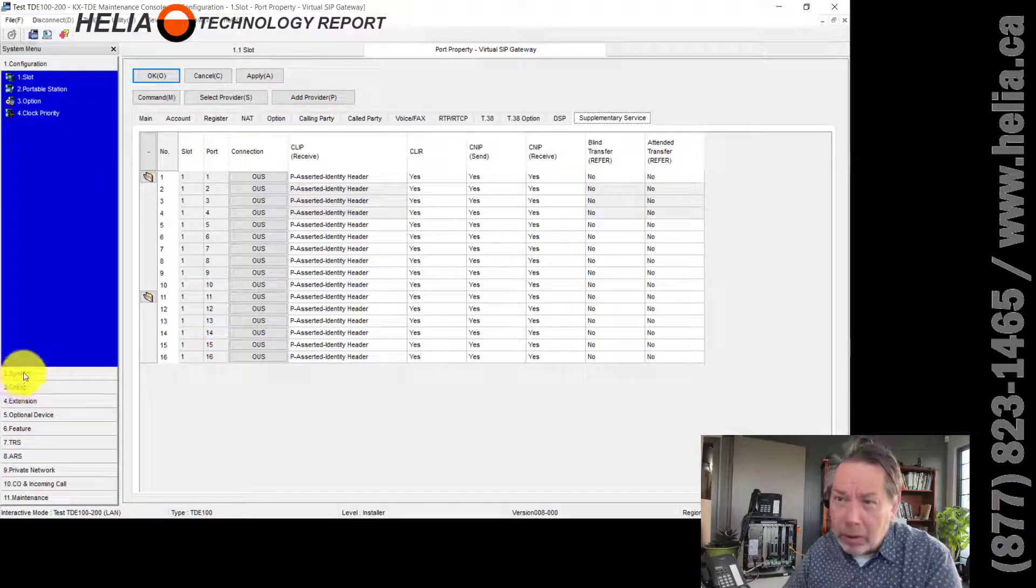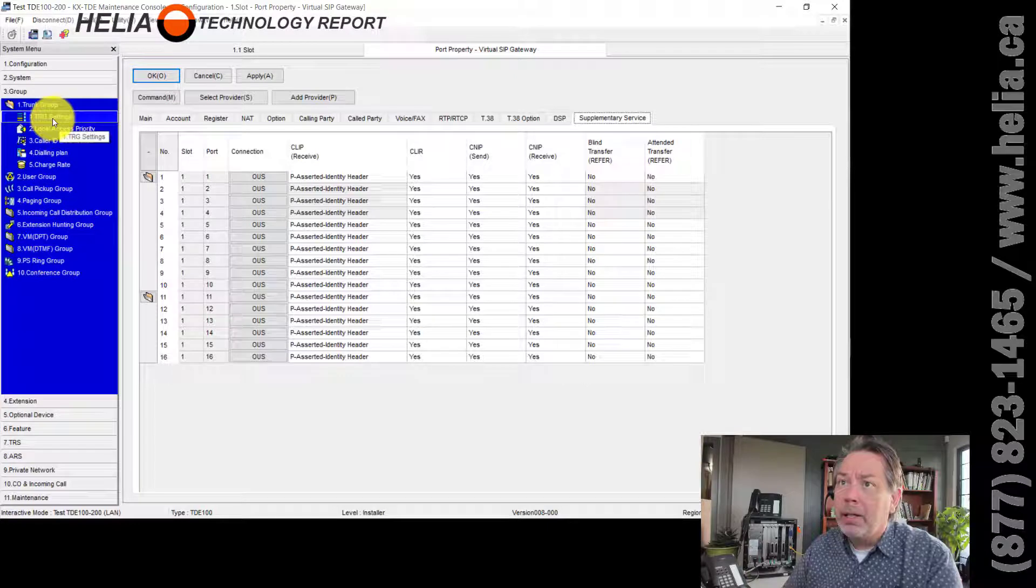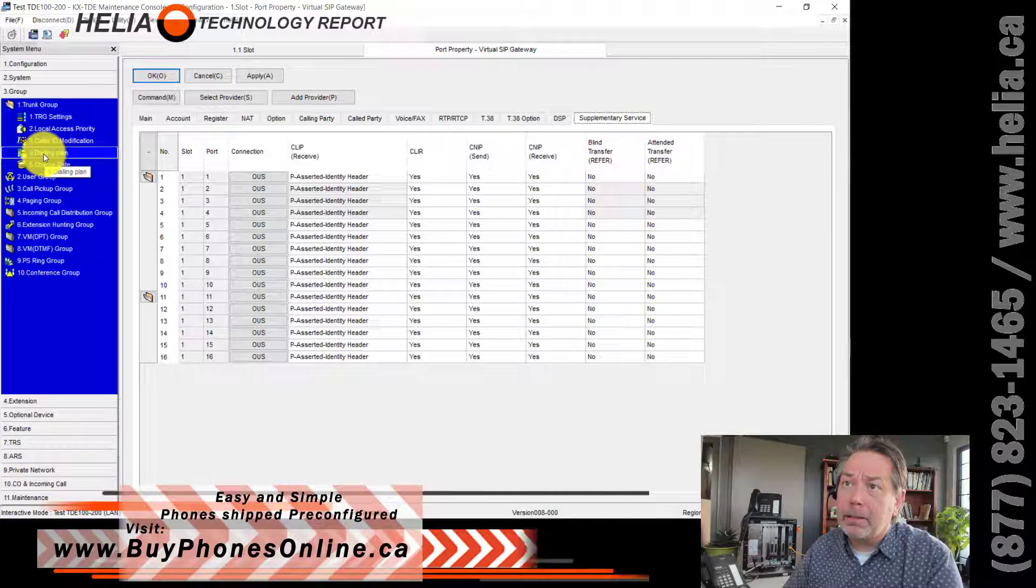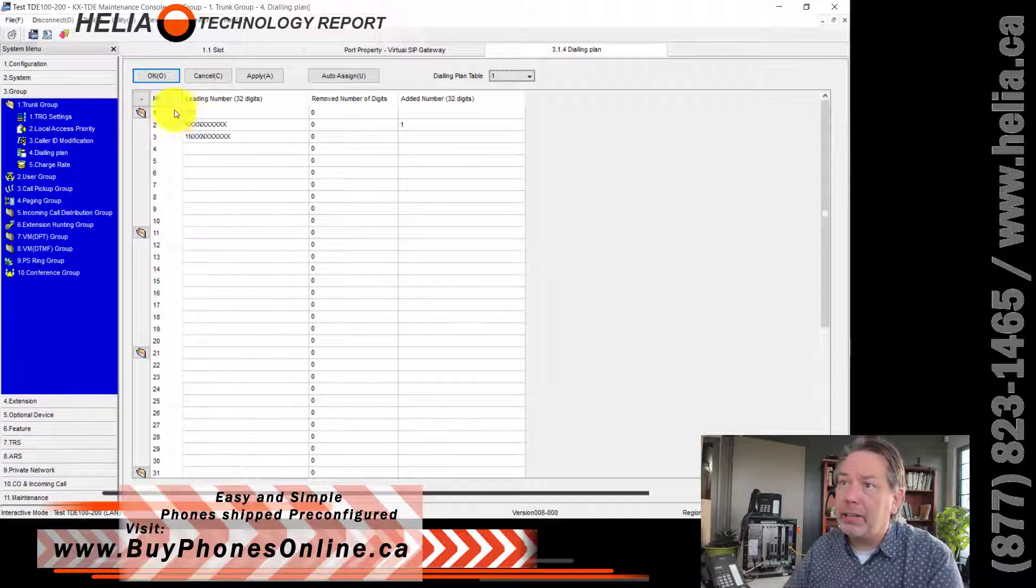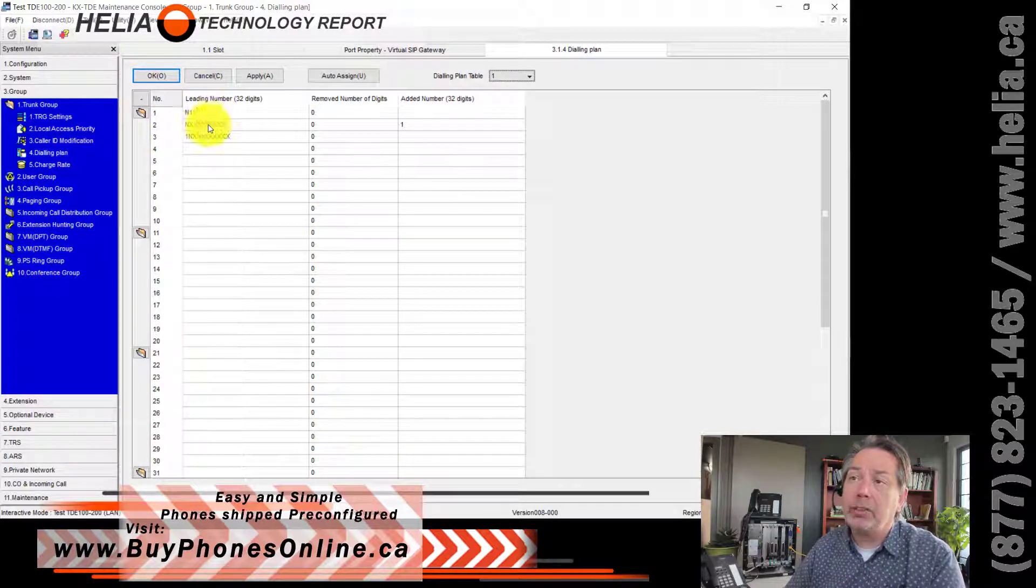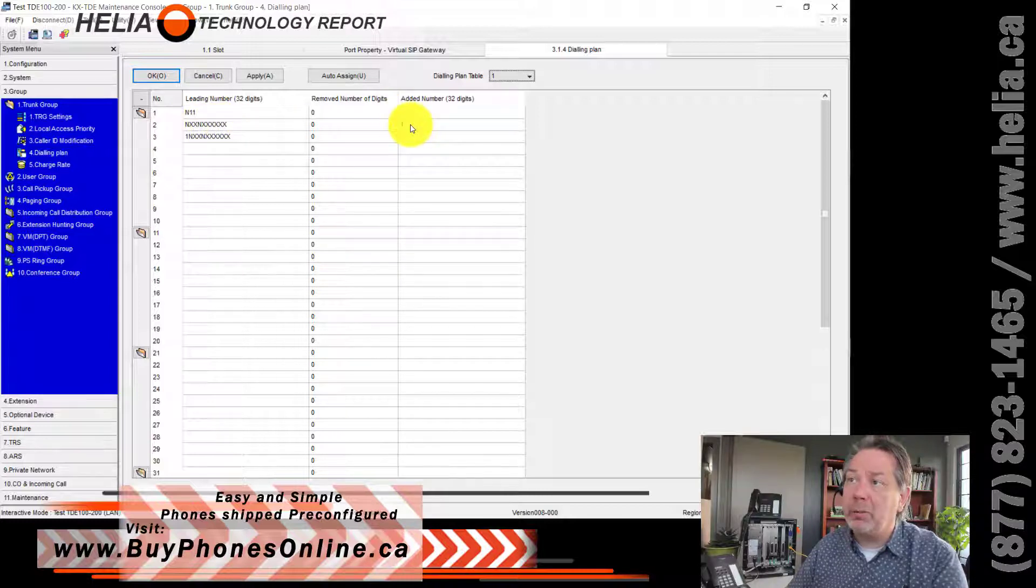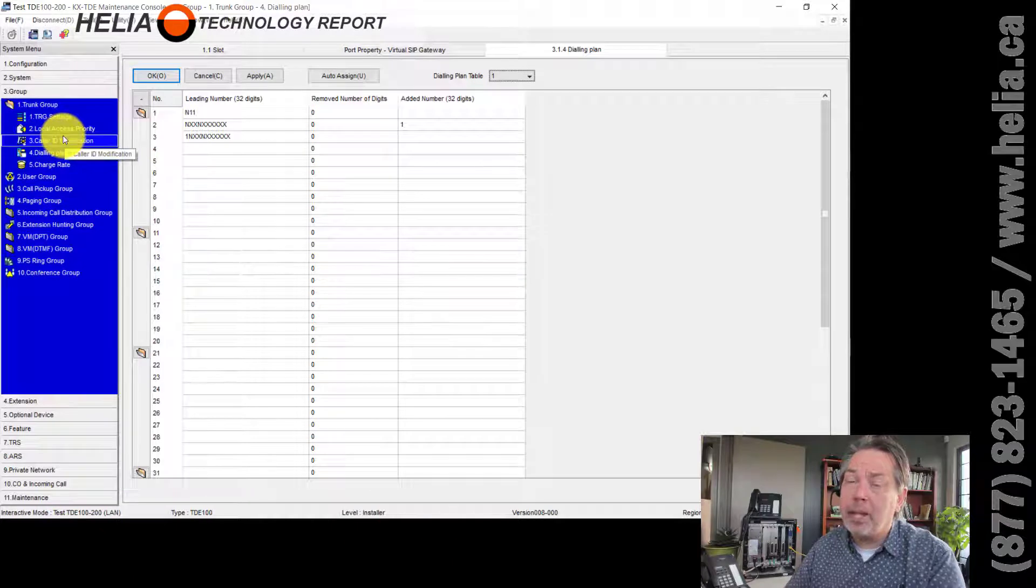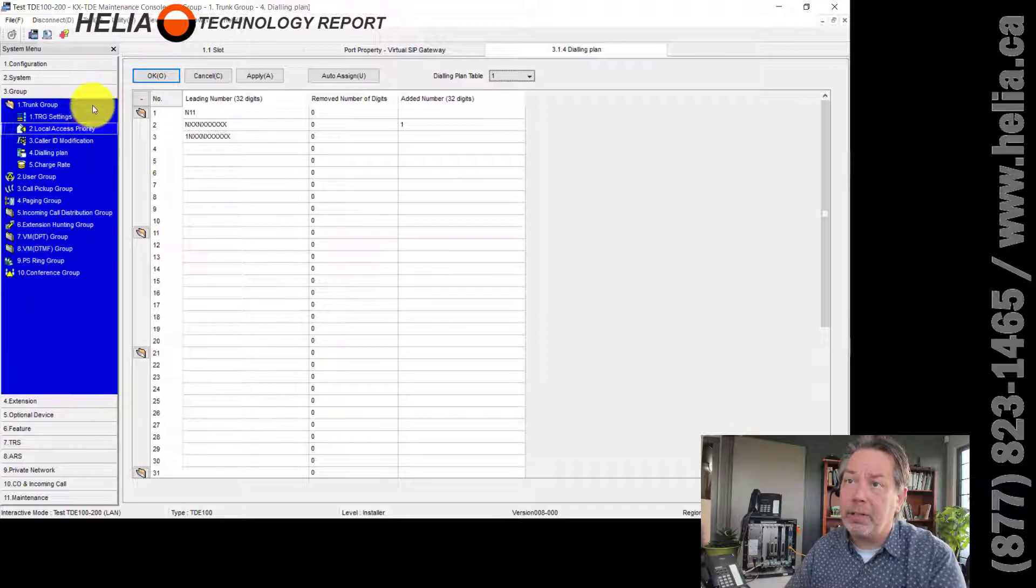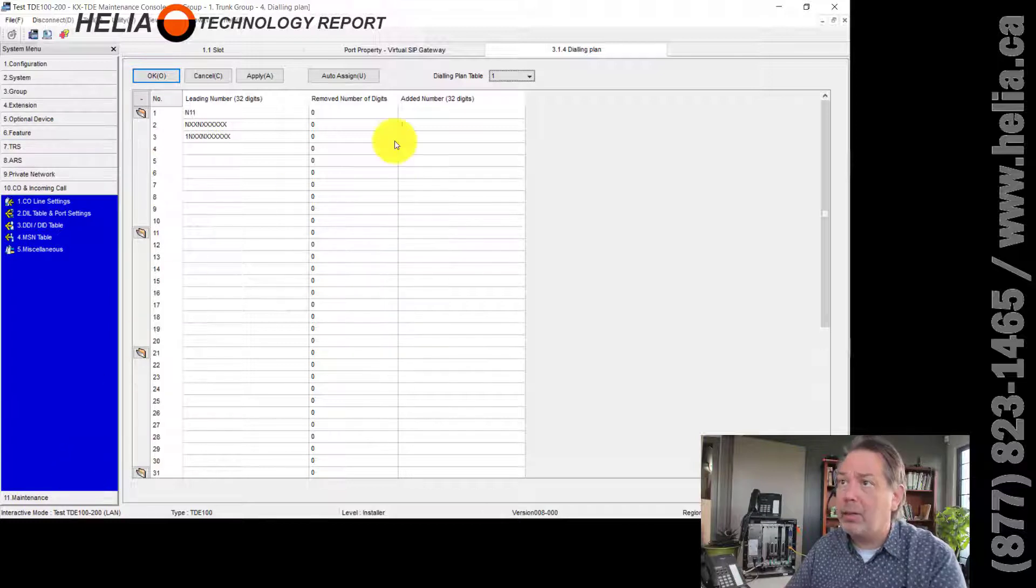We're going to go look on, I believe here, trunk groups. Here we go. So we're going to have a look at, well, there's a couple things that you can look at here. One of the things I like to do is all numbers that get passed through should have a one in front of them, so an 11-digit number. So here, this states that when you dial a 10-digit number, it's going to add a one in front of that before sending it out. That reduces the trouble you might have with the trunk. If not, that's taken care of on the server side as well.